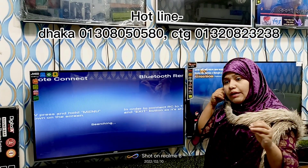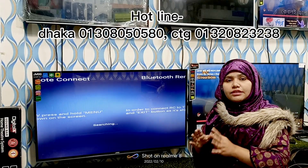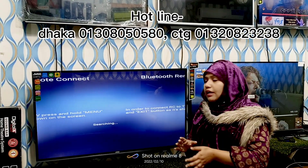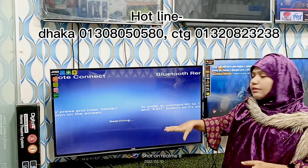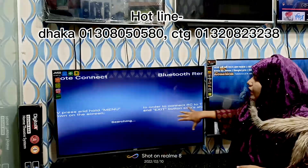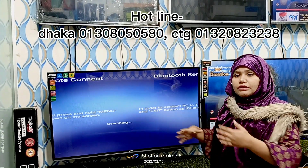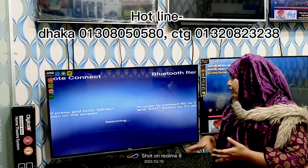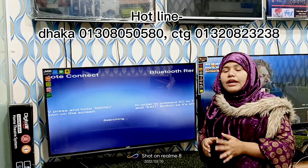The first thing is that you can see the factory data reset the TV settings. The screen will double the TV screen. The TV will not start, and the TV will double the TV. The TV will be the same.